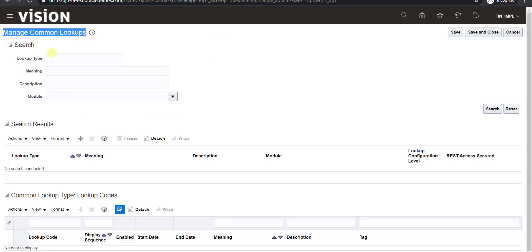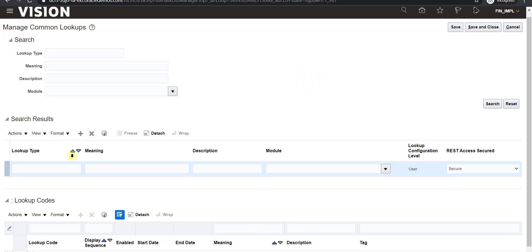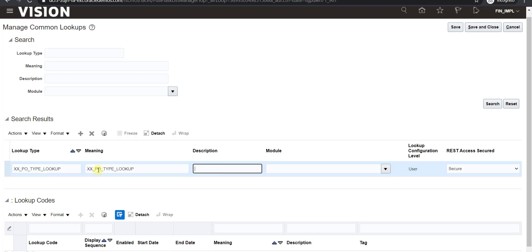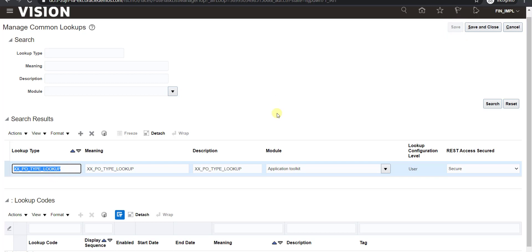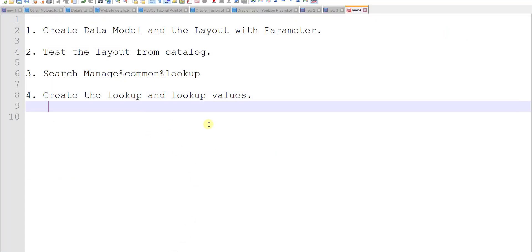On the Manage Common Lookup page I click the plus icon to create a new lookup. I give the type as XX_PO_TYPE_LOOKUP. In the meaning and description fields I give the same value. For the module I select Application Toolkit, then tab out and click Save. I also copy this name to my notepad as the lookup type.